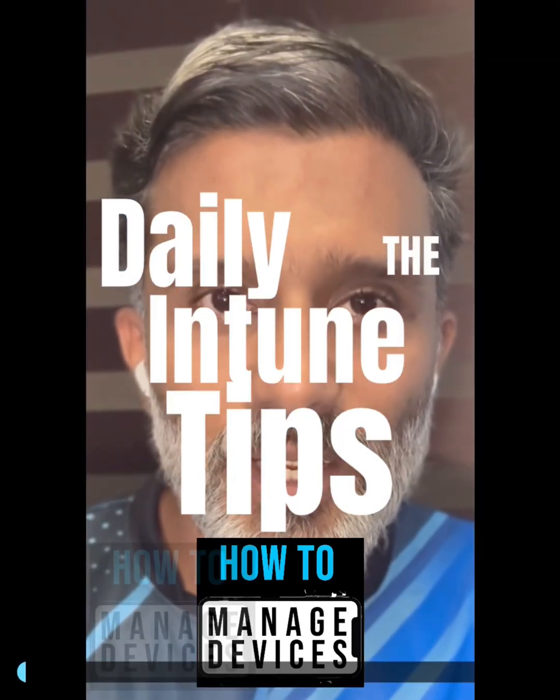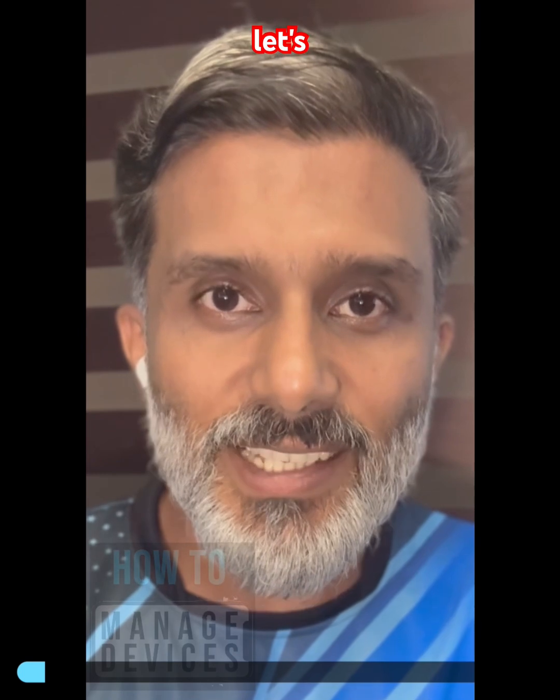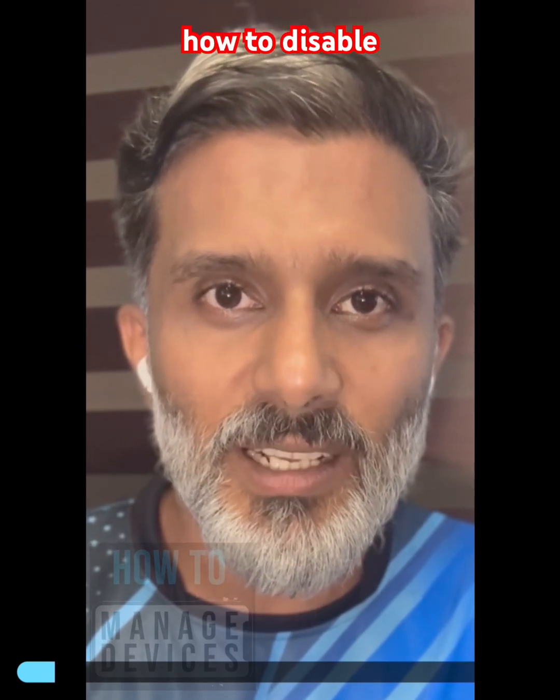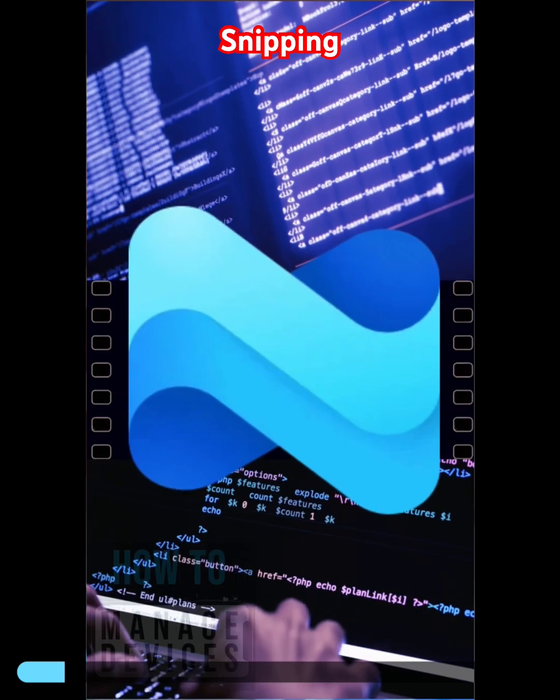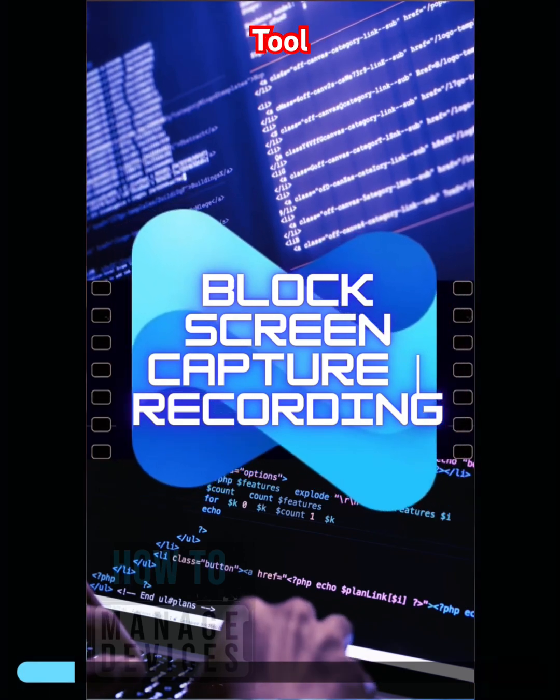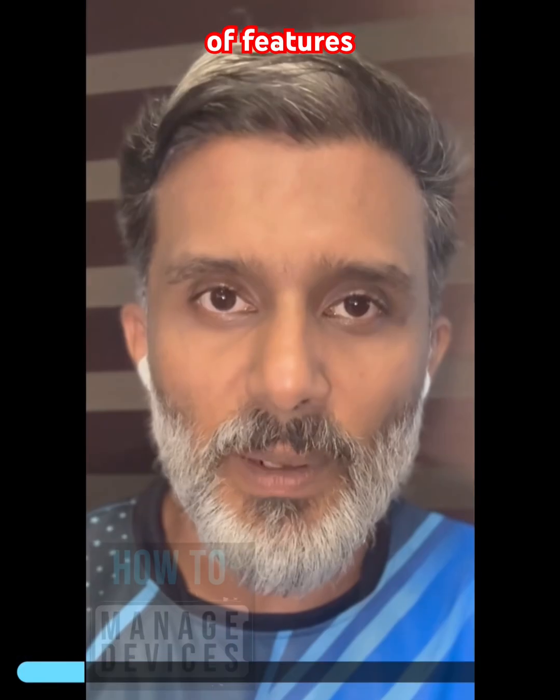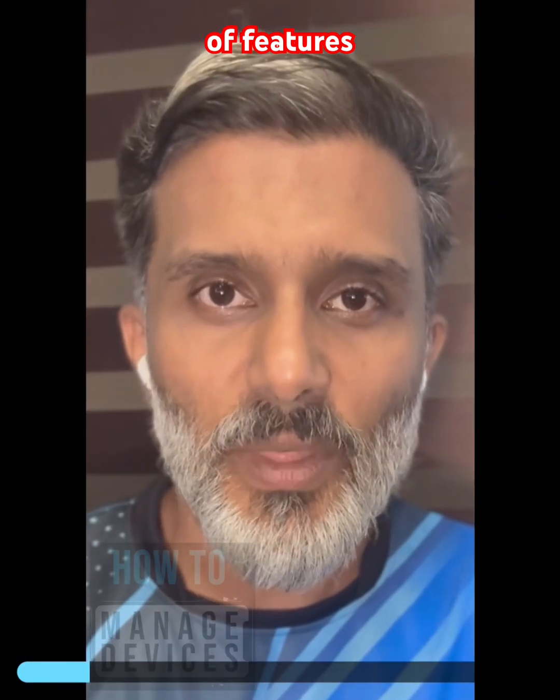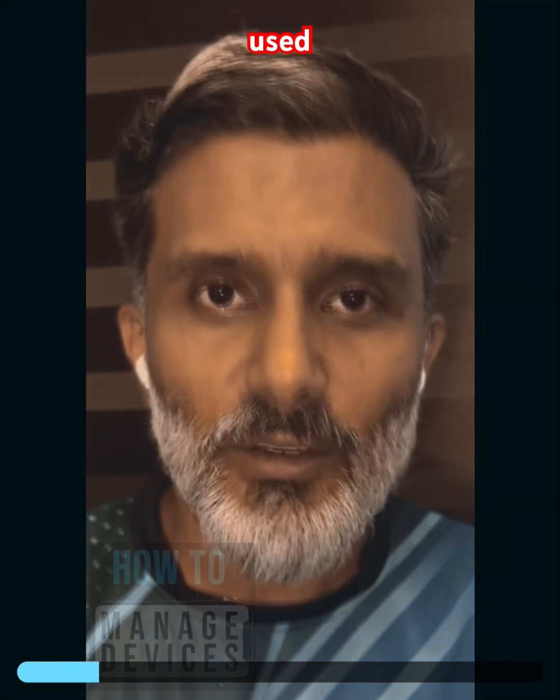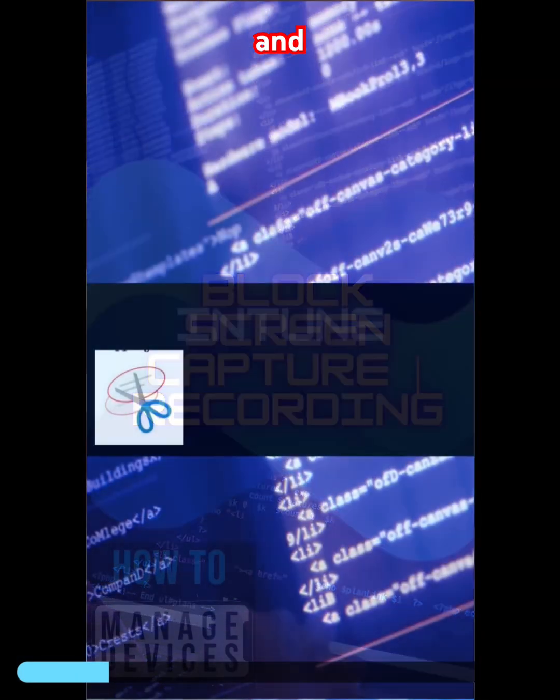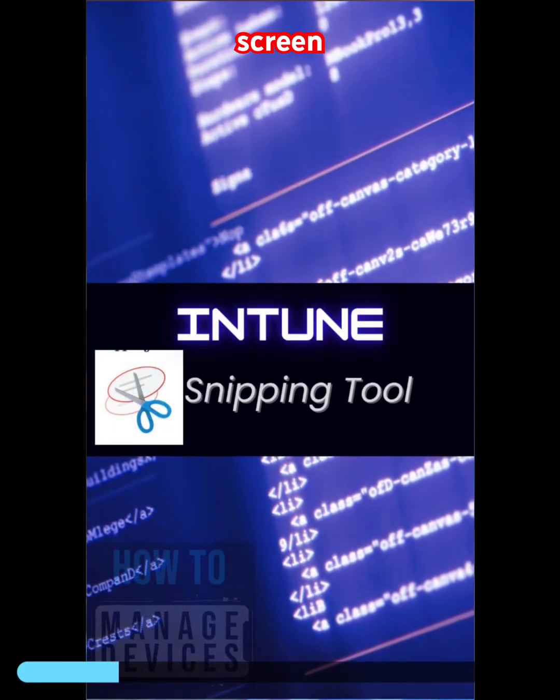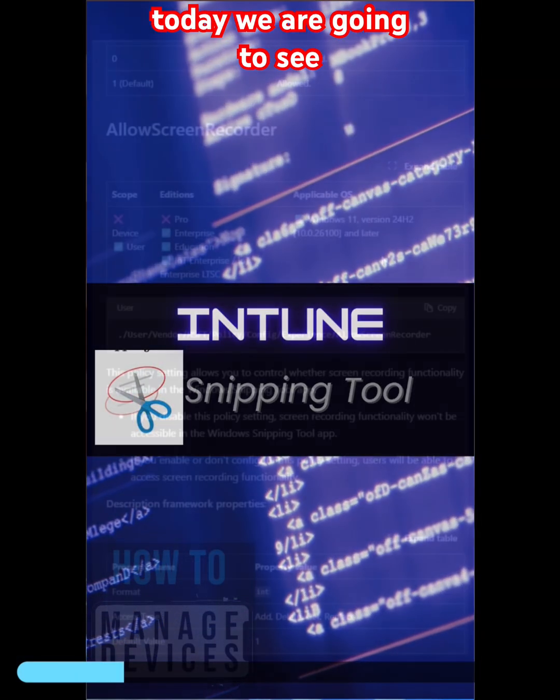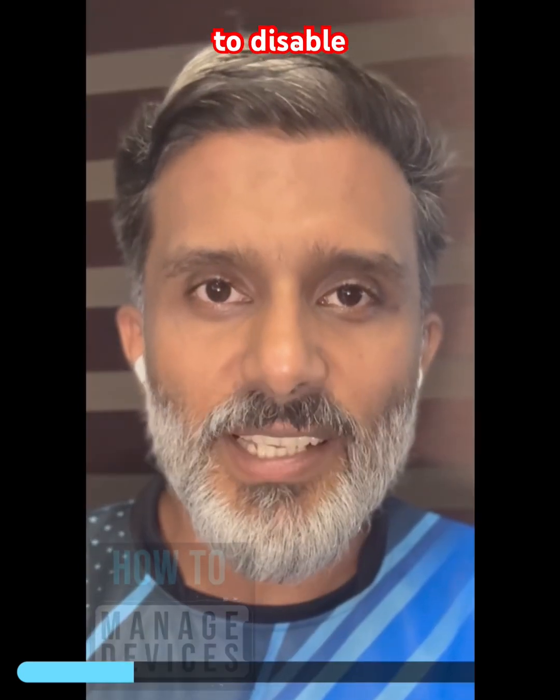Daily Intune tips from HDMD community. Today let's see how to disable screen recording using Snipping Tool. Snipping Tool has a couple of features mainly used for capturing the screen and recording the screen. Today we are going to see how